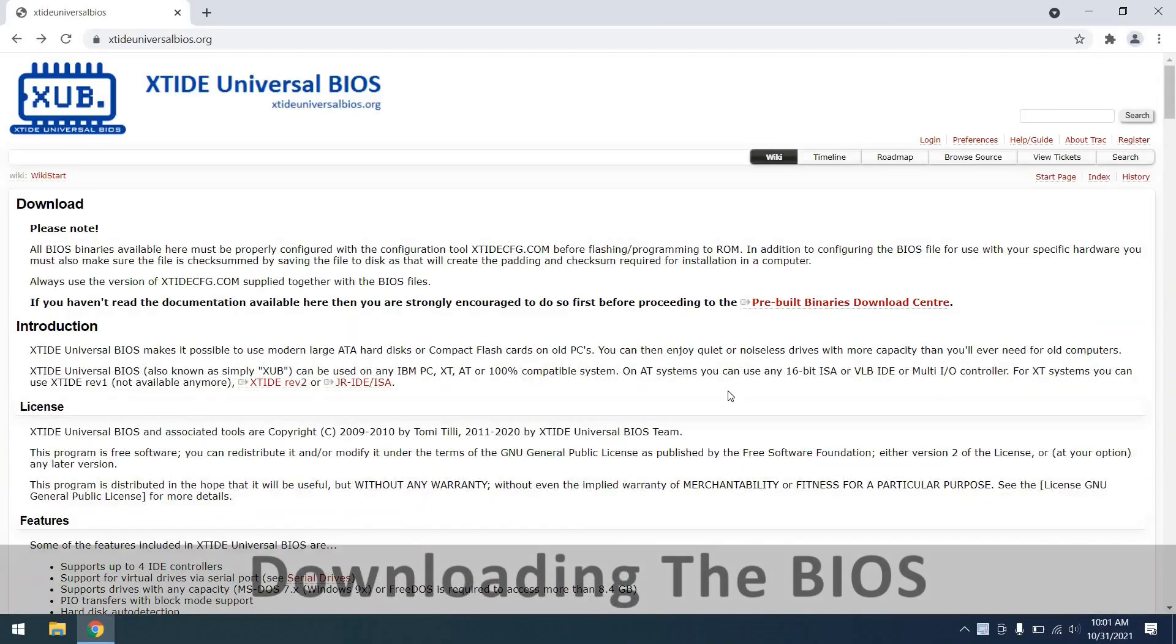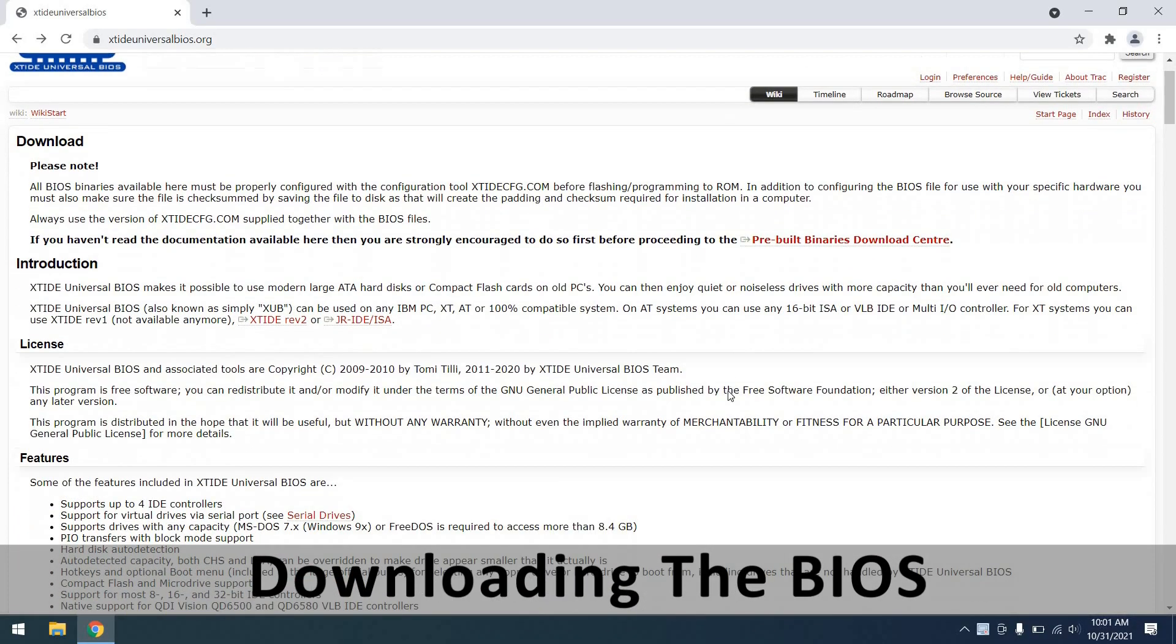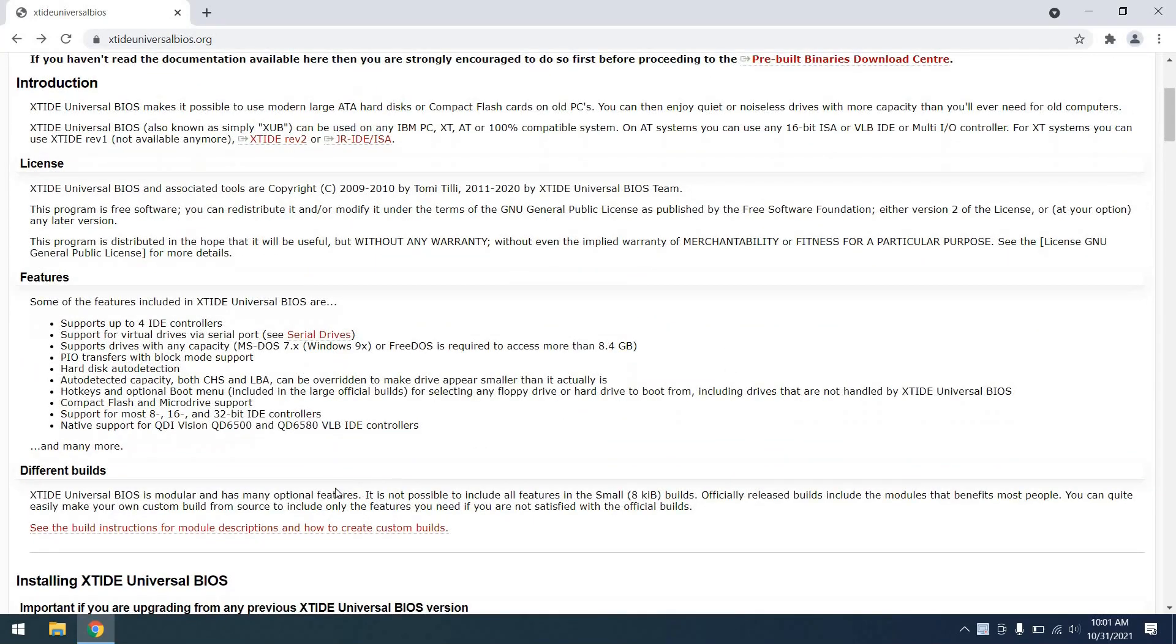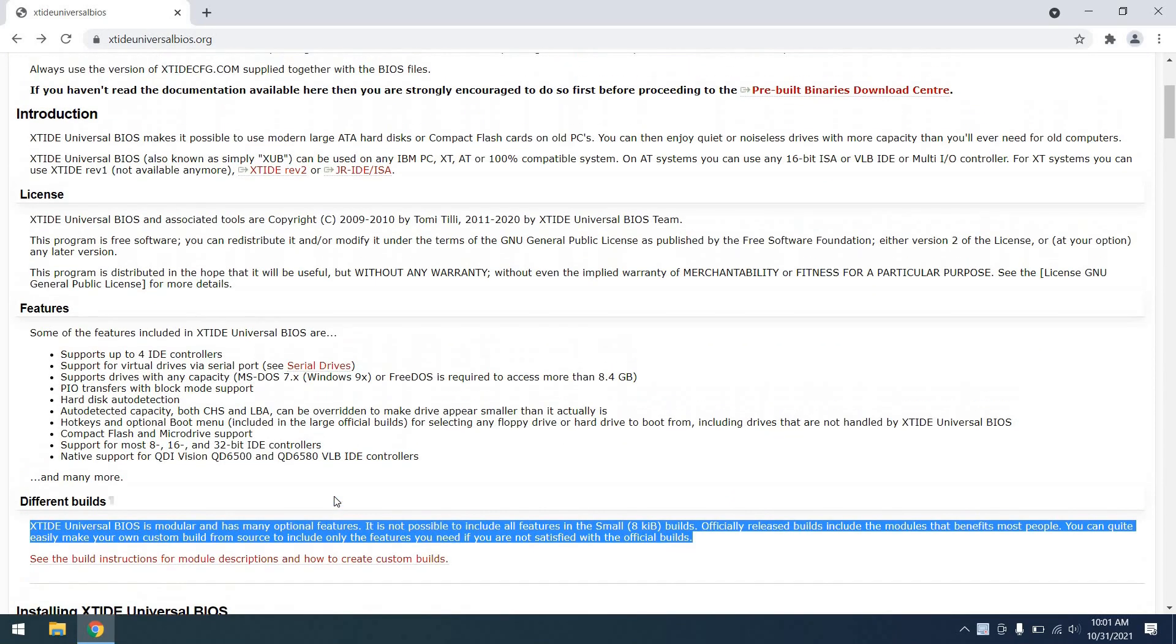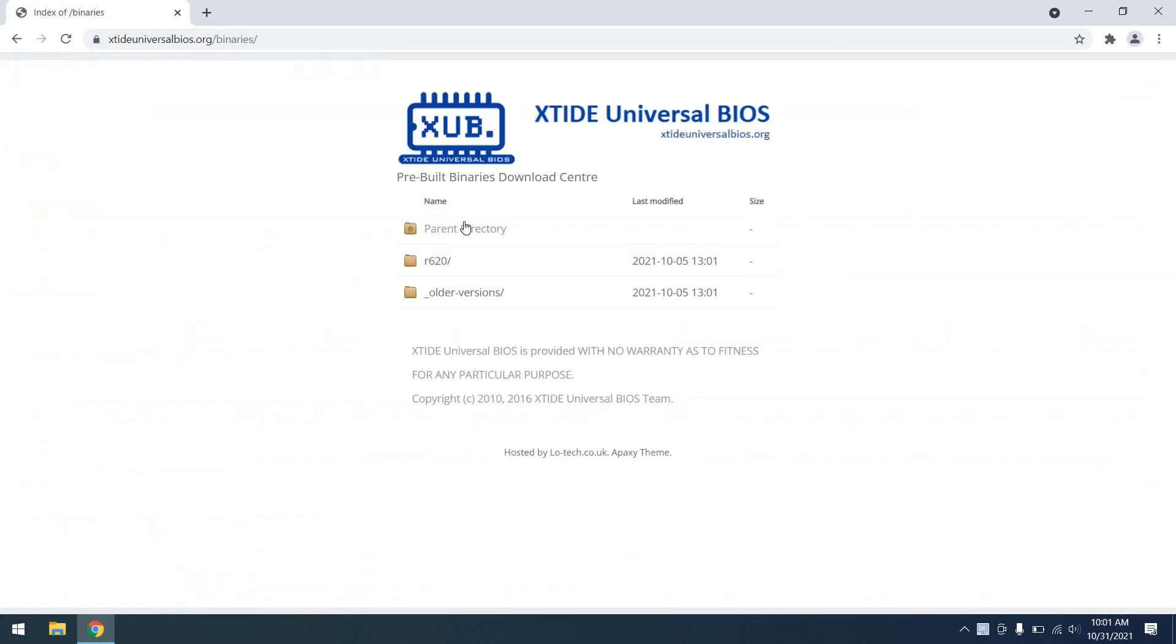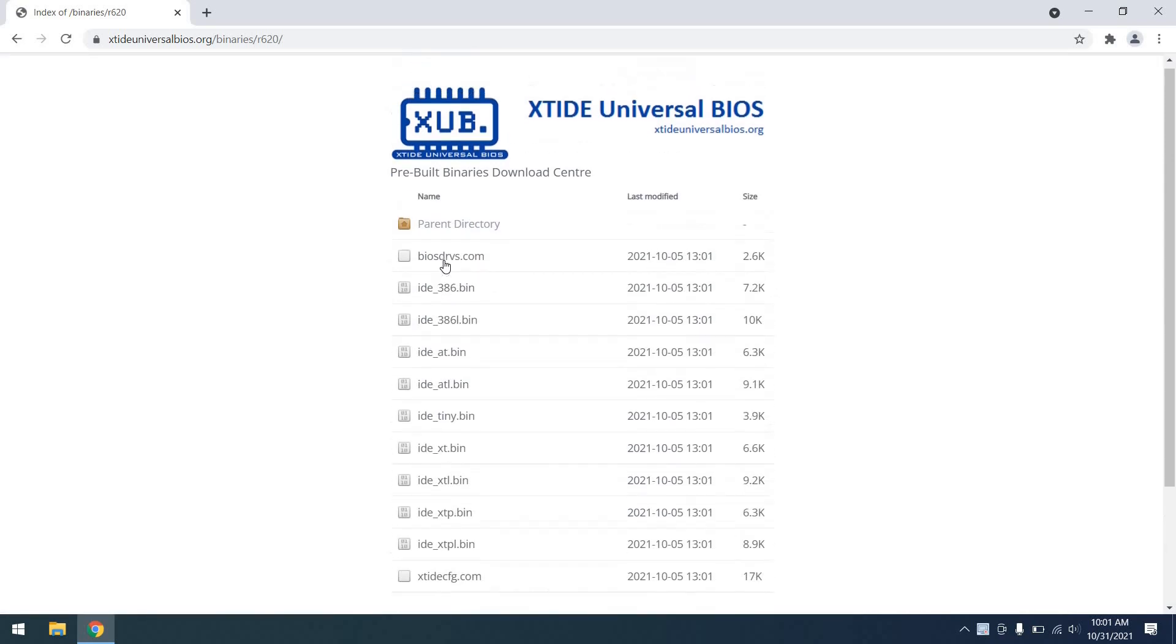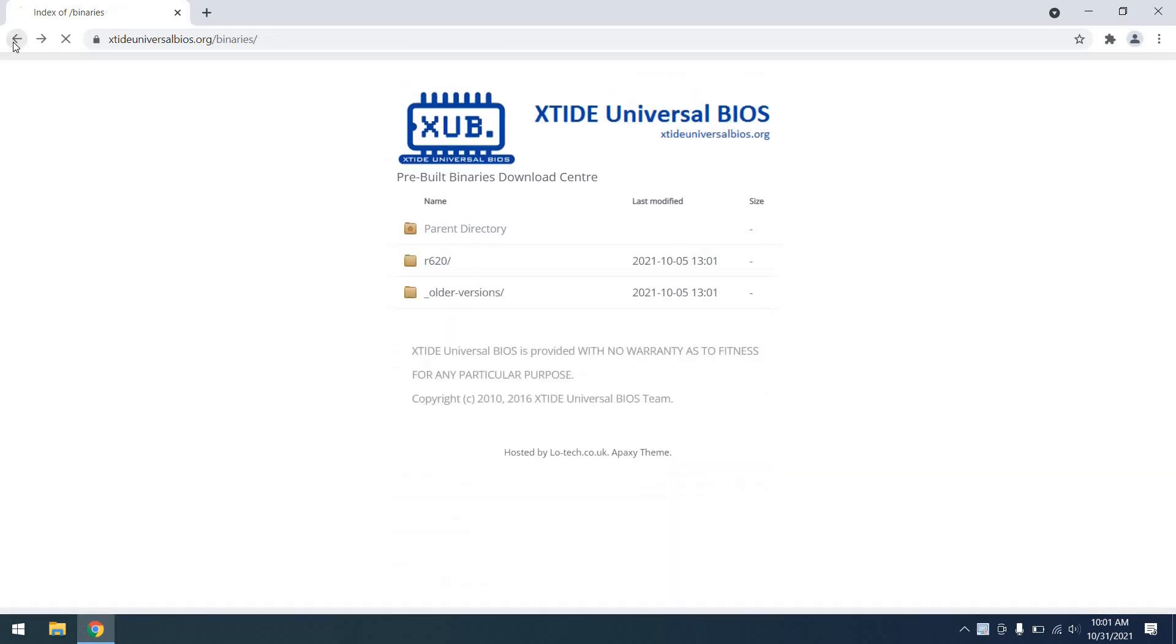So the first thing I need to do is download a version of the XT IDE Universal BIOS that will take advantage of the NEC V20 that I have put in my 1000 HX. We can go here and see that there are a variety of different binaries to download, but which one do we need? It's not 100% apparent to me.